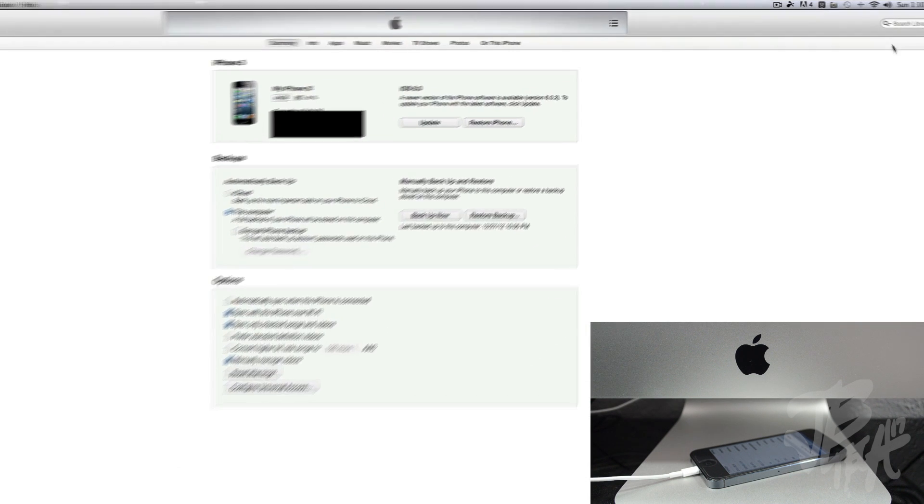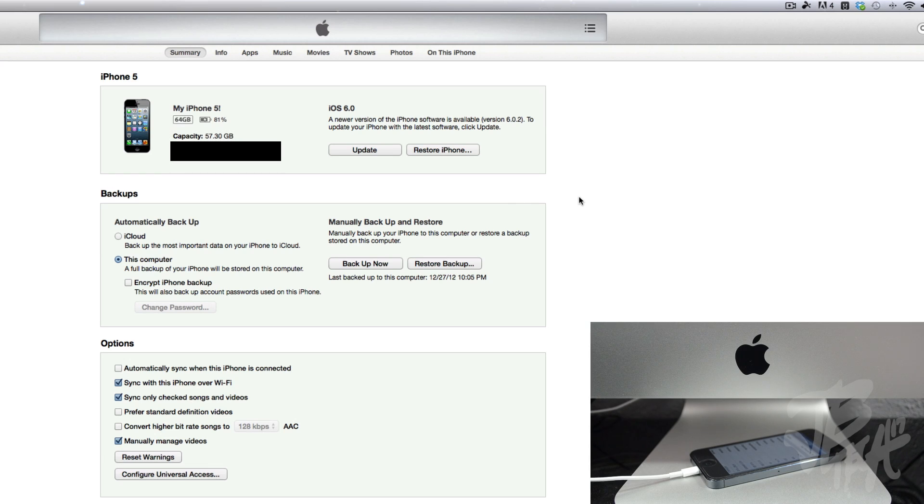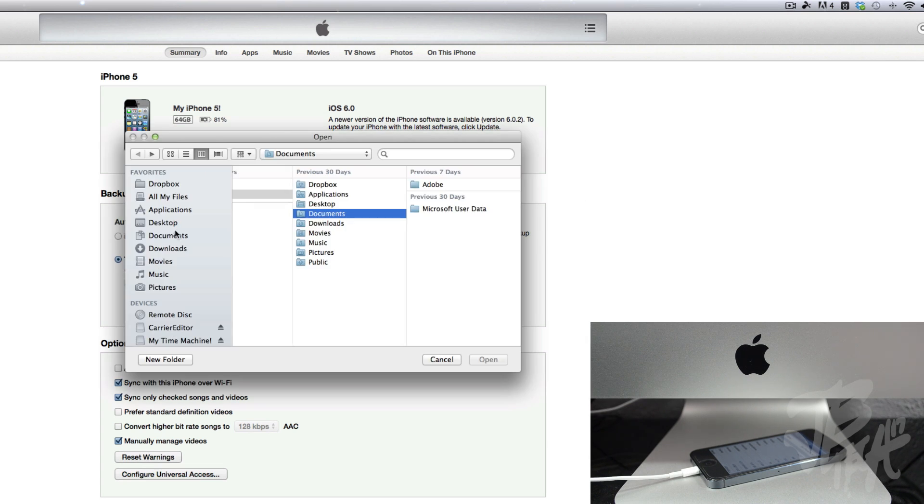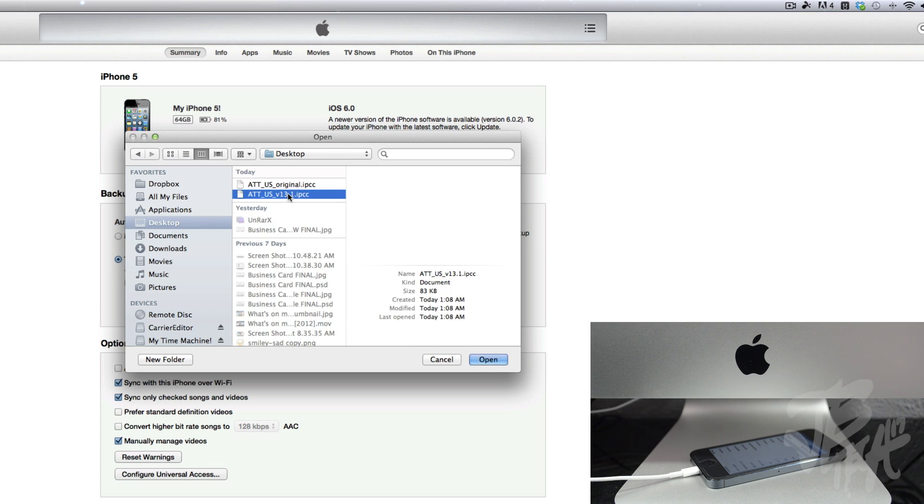And from here we'll just hold the Option or Alt key on your keyboard and then just go and hit Restore iPhone. And then now we'll select our Desktop because this is where we will have our carrier logo and all that. So we will select the one that says the version.